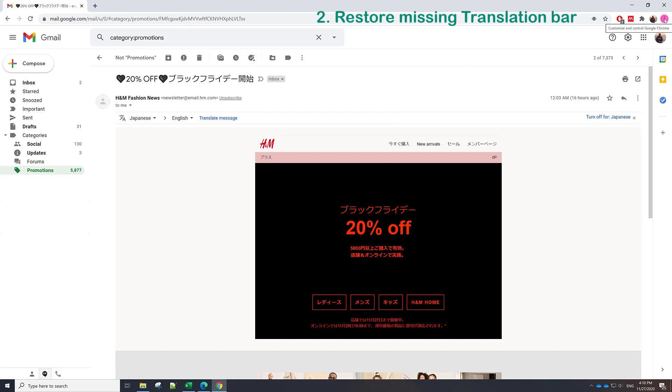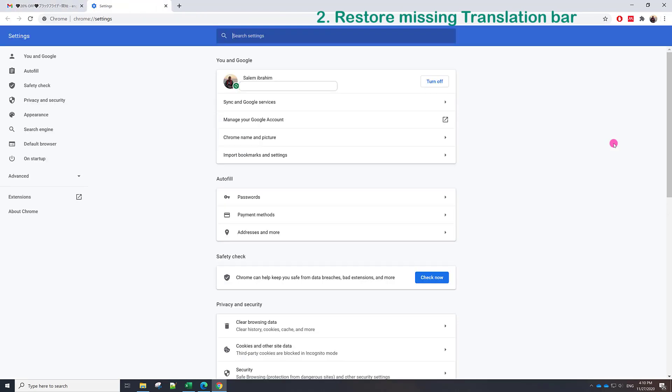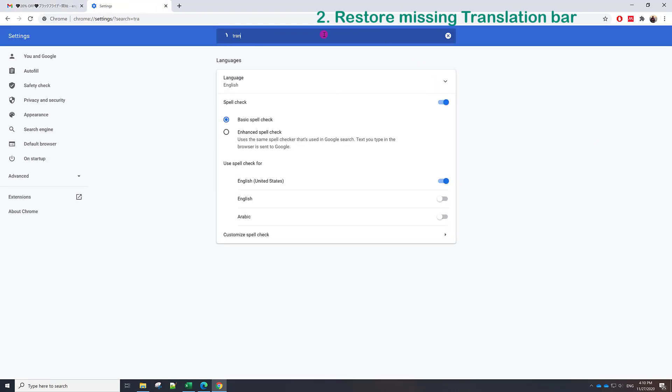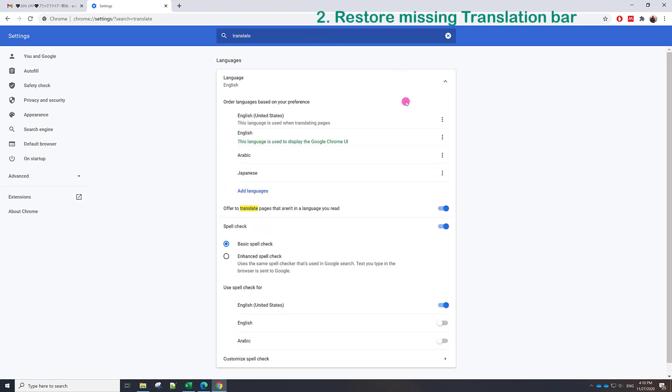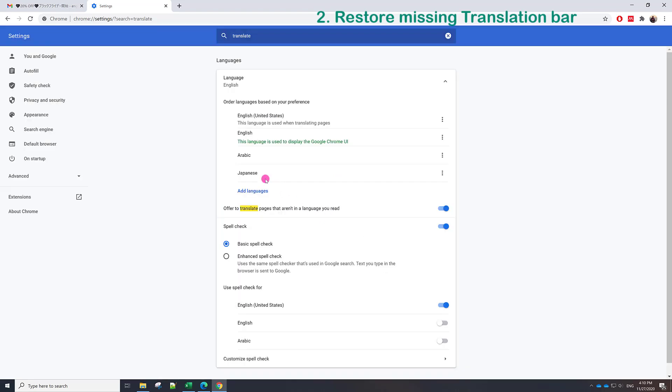From these three dots, click here and then settings. And from settings, translate, and click here this arrow. You can see here some of the languages which I frequently use, for example English, Arabic, Japanese. Of course you can add some language from here. You can select which language you prefer.